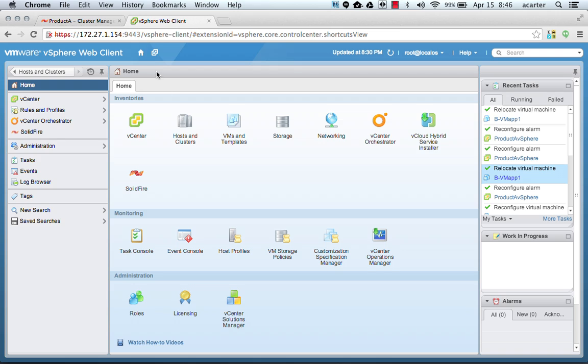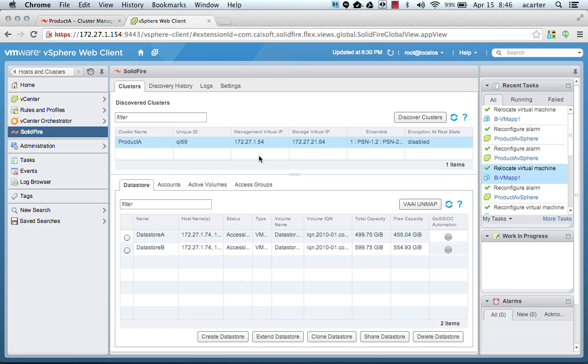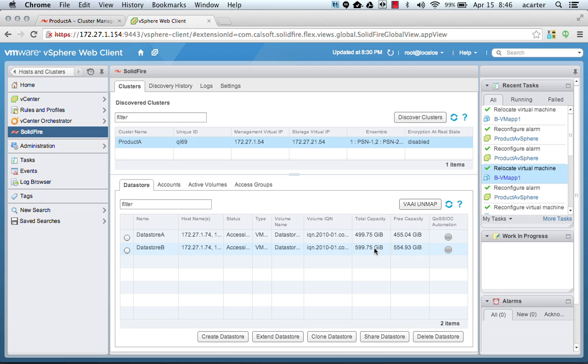Here we have a vSphere 5.5 web client with the SolidFire VCP plugin installed. We're going to go to the plugin, and we can see we have one cluster with two data stores that have been provisioned out of it. These data stores are about 500GB and 600GB respectively, and I have a few VMs on them already running I.O.